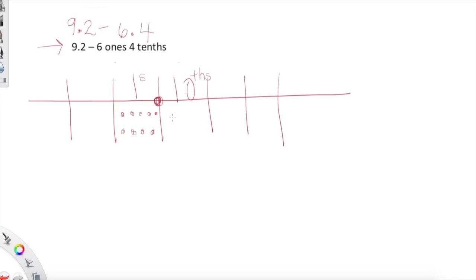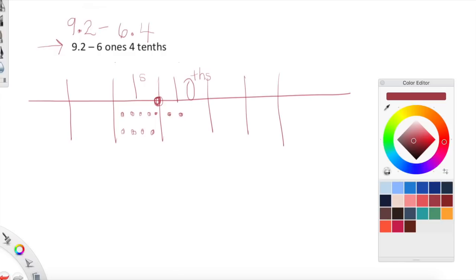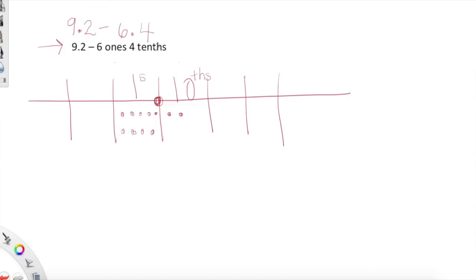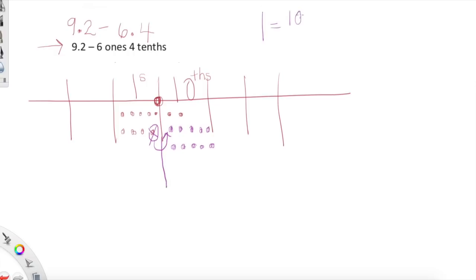We have nine ones, and now we need two tenths — one, two. Now we're going to take away six ones and four tenths. We don't have four tenths — what do we do? Don't panic, just go next door. Tenths and ones are friendly because I can unbundle one one for — wait for it — ten tenths. One one equals ten tenths. It's not a one anymore, now it's ten tenths. Don't panic. Do I have enough to take away four tenths? Yes.